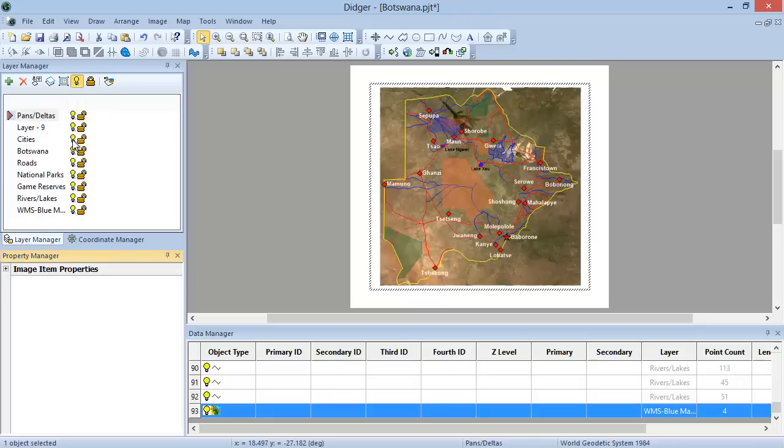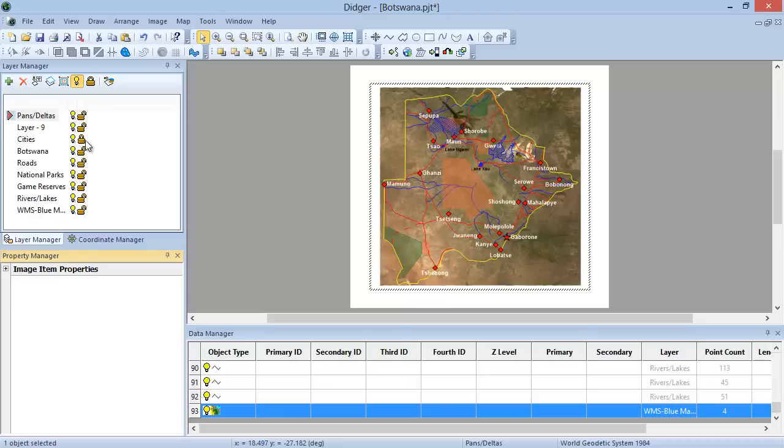You can also choose to set a layer to be locked or unlocked. If you have a layer exactly the way you want it and you don't want to accidentally move or delete anything, just lock the layer and you will not be able to select anything on that layer. A closed lock icon means the layer is locked and cannot be edited. An open lock icon means the layer is unlocked and can be edited.